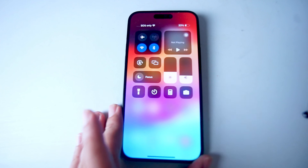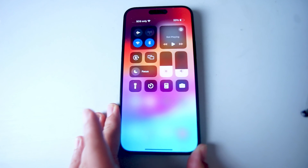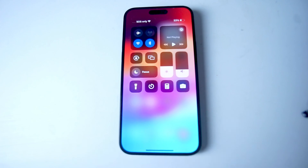Just a quick breakdown of all the options available to you by default on Control Center for the iPhone 15 series of phones.